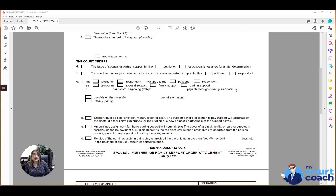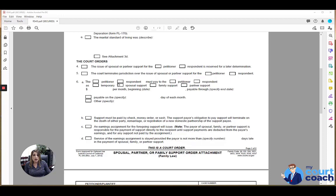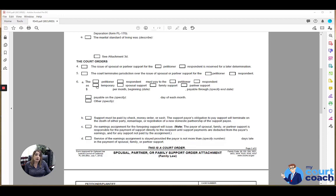If the court does make an order for one of the parties to pay the other spousal support or partner support as a result of this marriage or partnership, then you would identify here the party that is the payor of the support. If it's temporary support, not a final determination, but just an order pending further court order, then you would mark temporary, otherwise leave that blank. Mark spousal support, family support, or partner support, whatever the order happens to be.